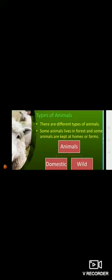Dear children, first of all we will discuss about animals. There are different types of animals. Some animals live in forest and they are called wild animals like lion, tiger, giraffe, etc. And some animals are kept at home just like our pets or farms are called as domestic animals.